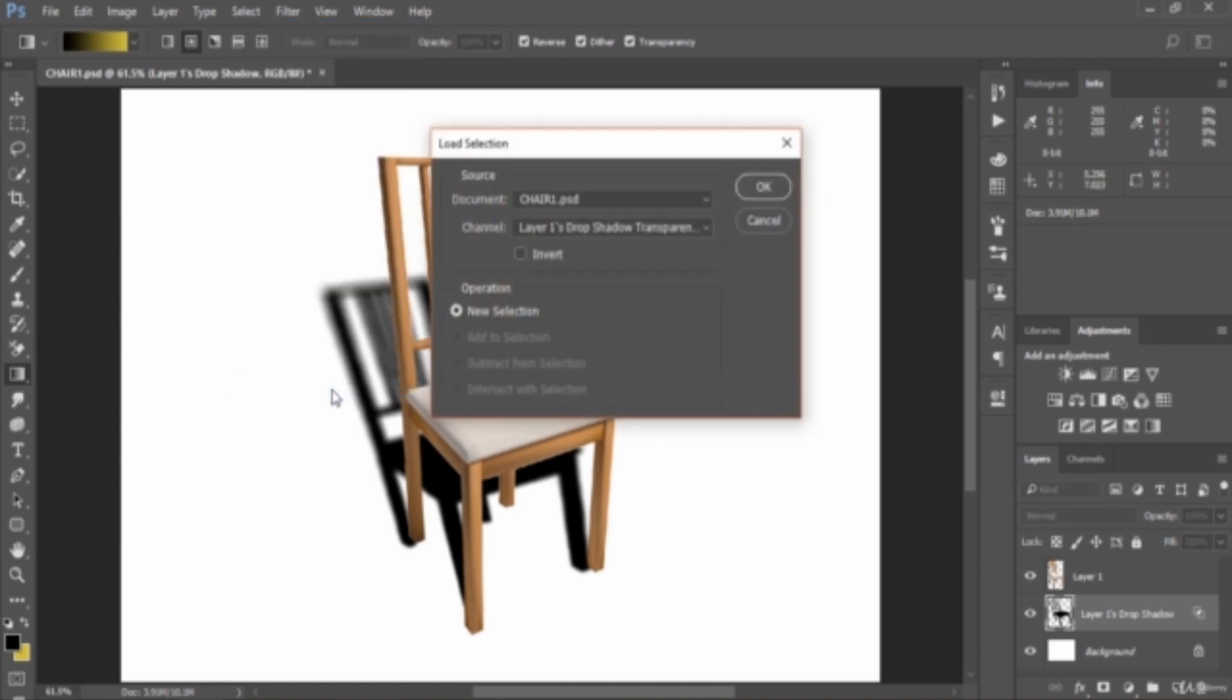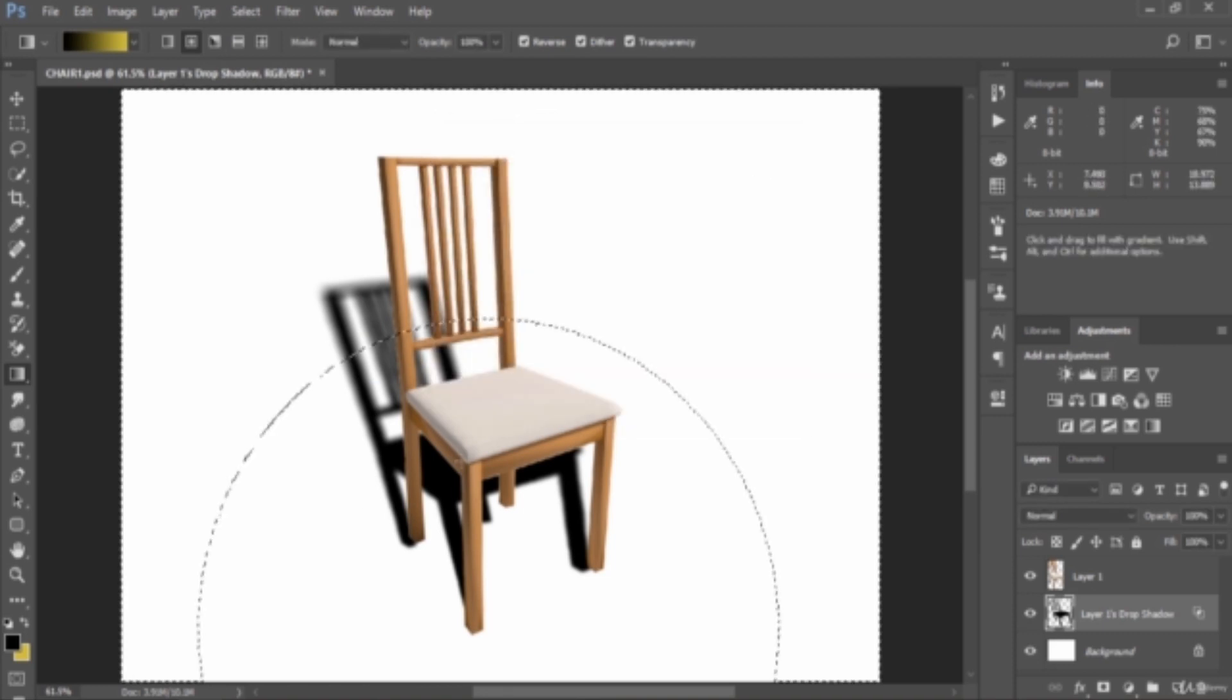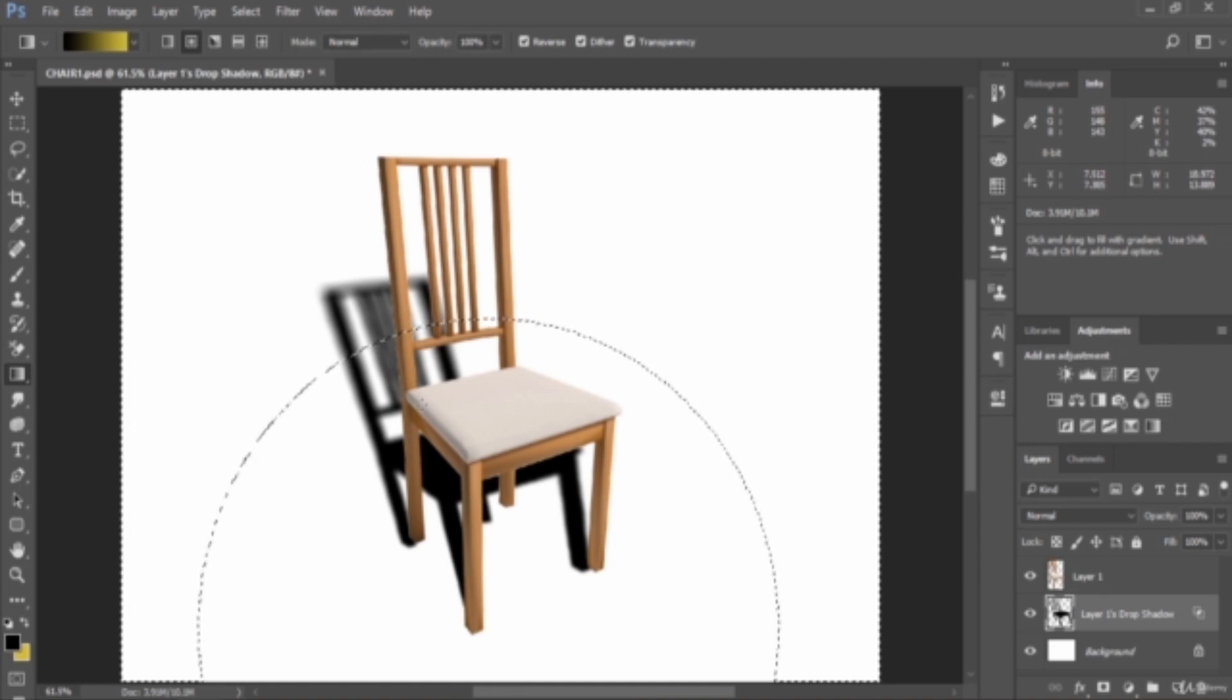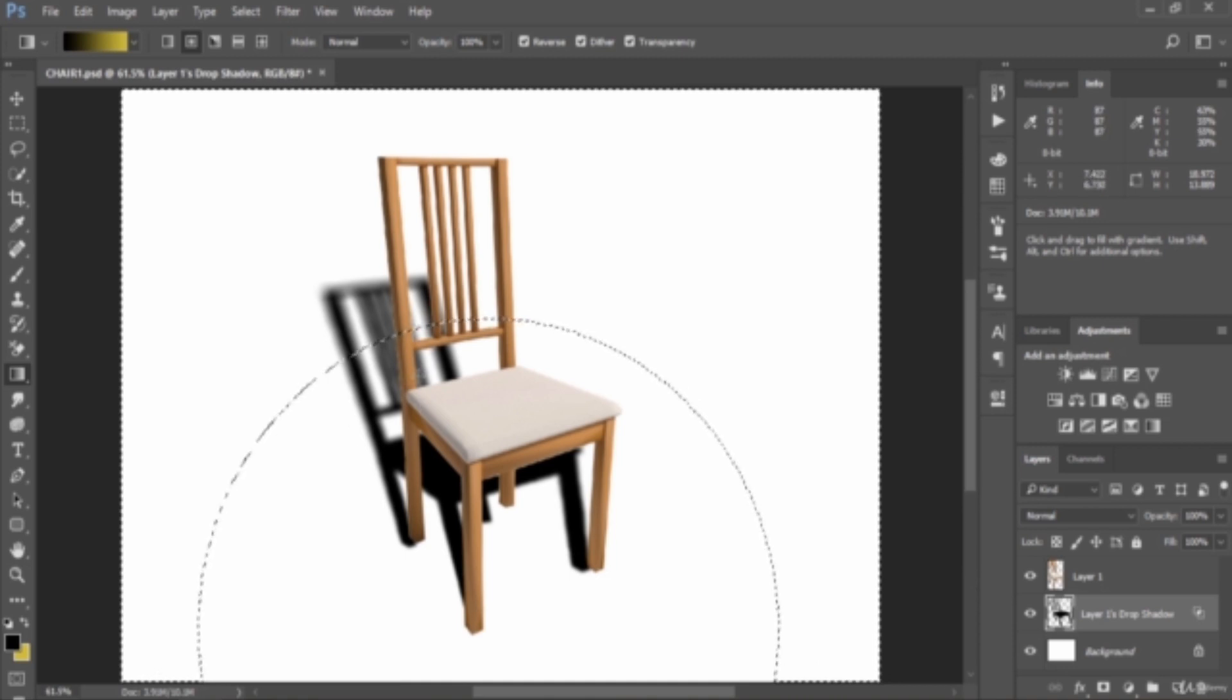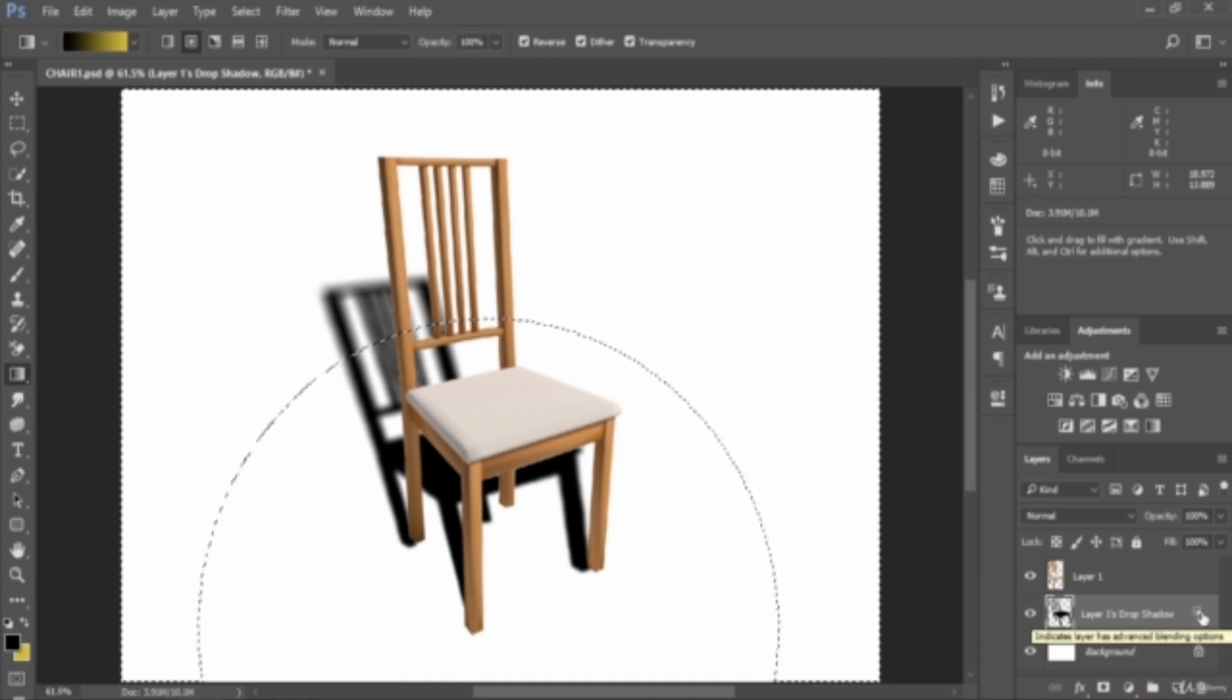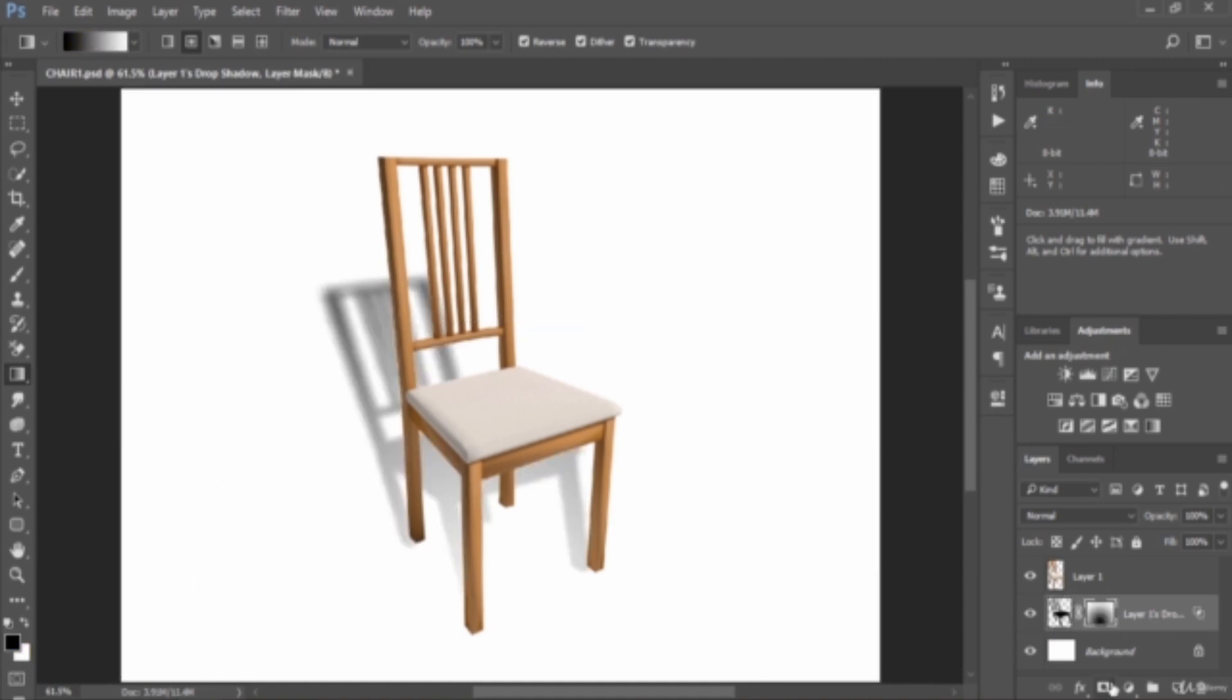Choose the document channel as alpha 1. Make sure the new selection is checked, then click OK. We've created a selection. You will now see a selection approximating the darkest areas of the gradient you created in your alpha channel. Go to the Layers panel, then click Add Layer Mask.